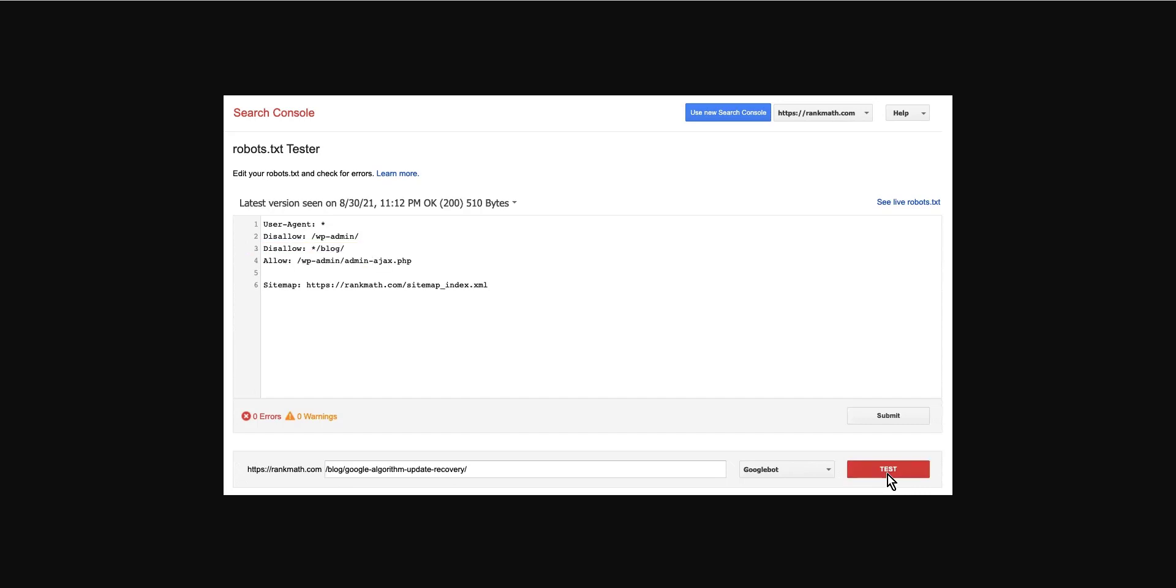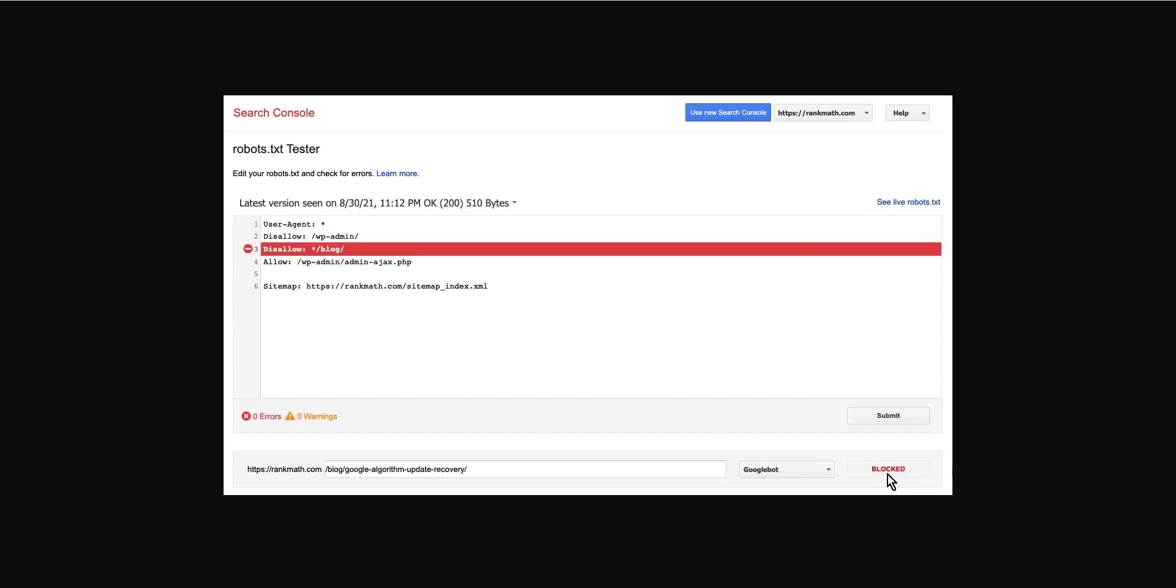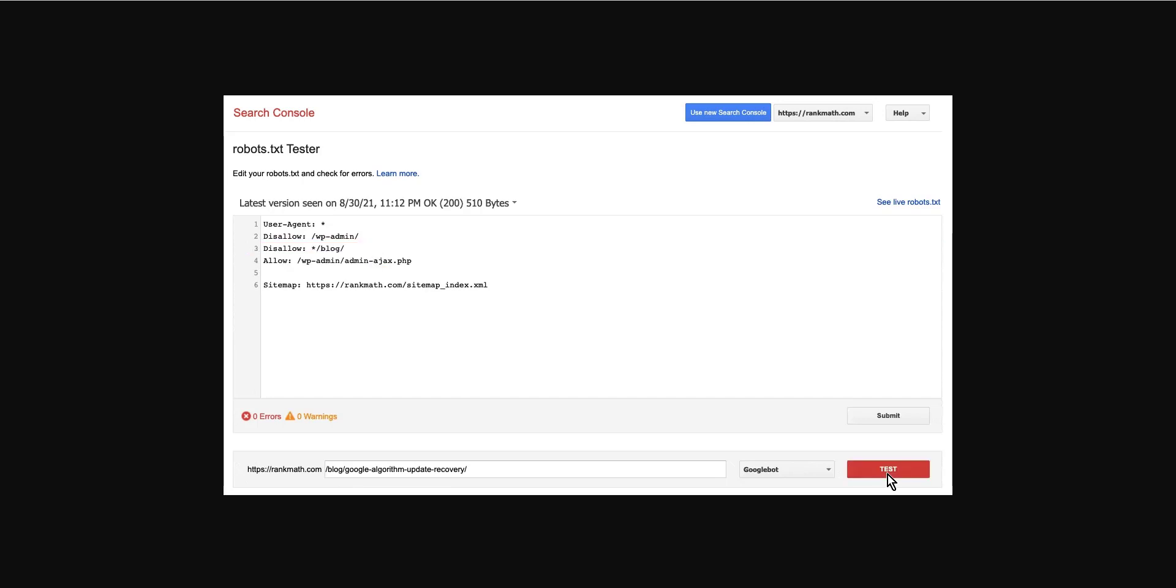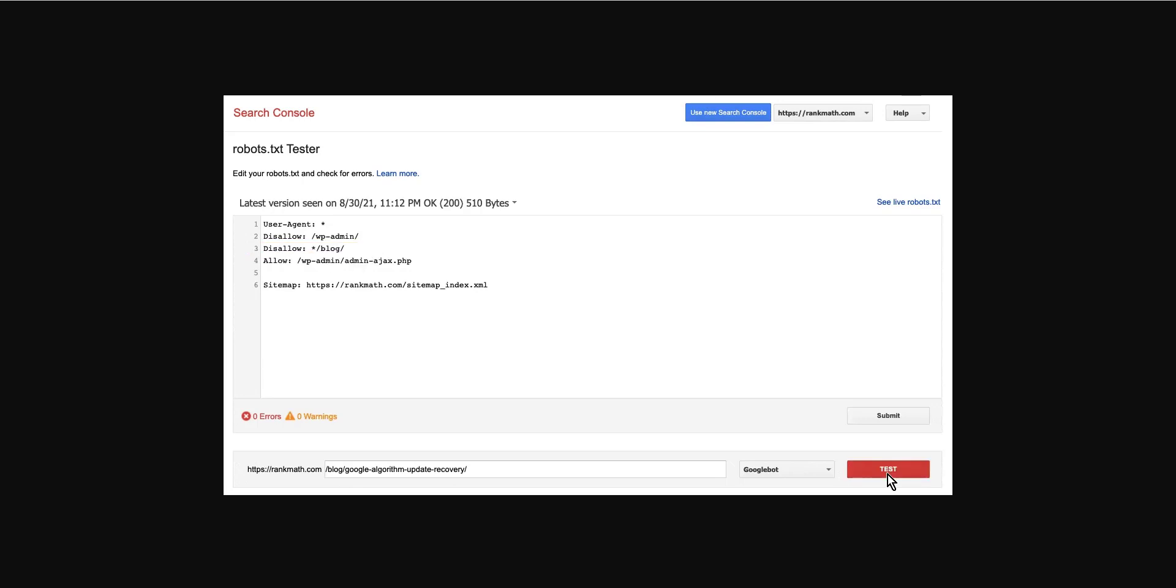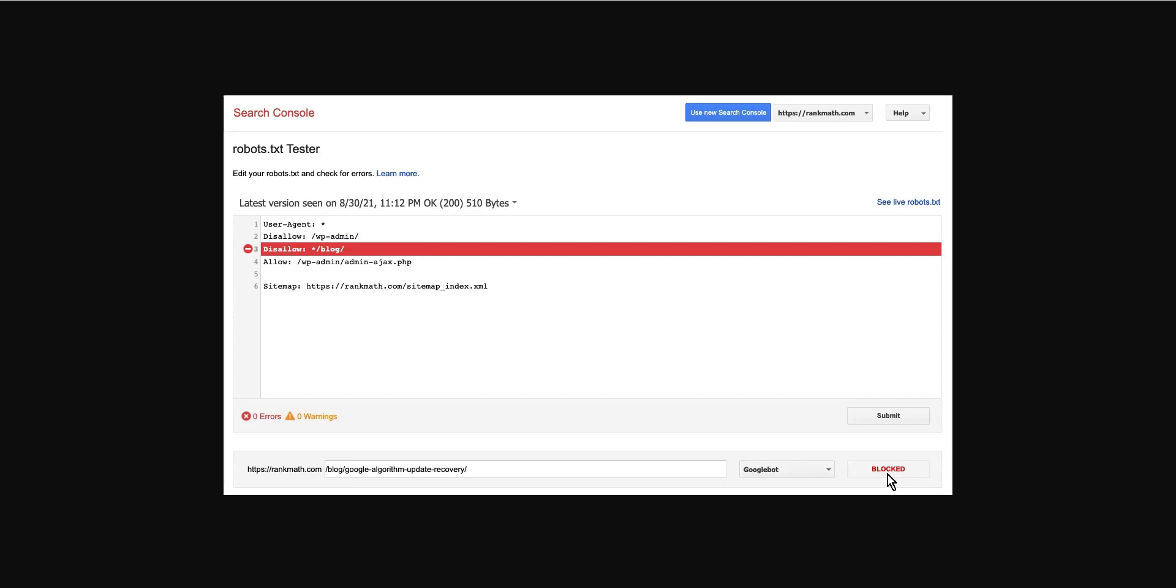If the robots.txt tester finds any rule preventing access, you can try editing the rule right inside the code editor and then run through the test once again. So thank you guys for watching and see you in the next videos.